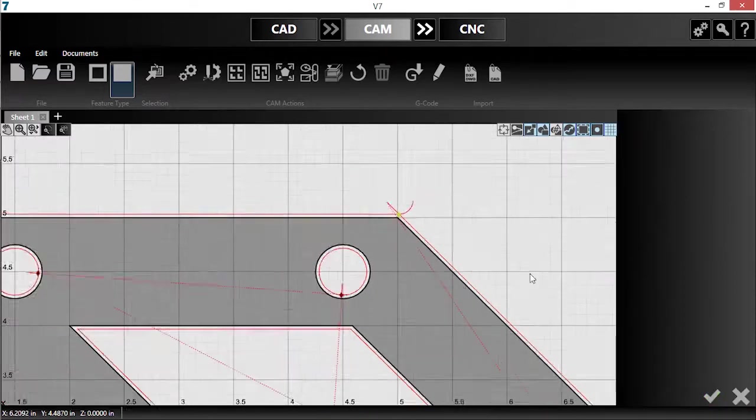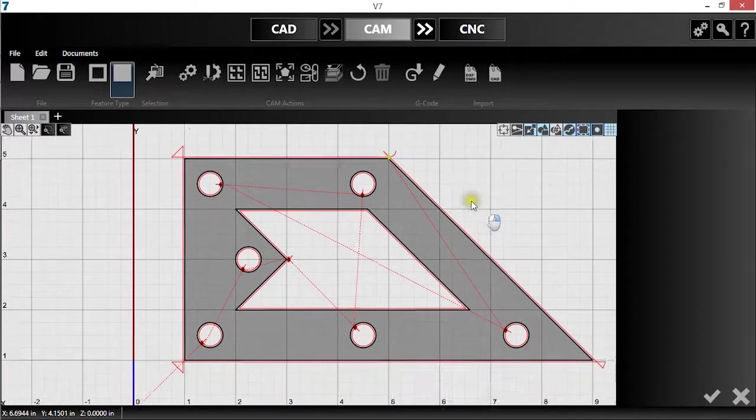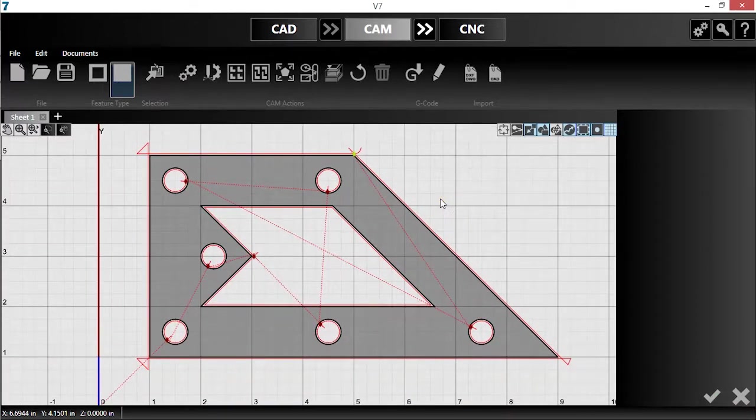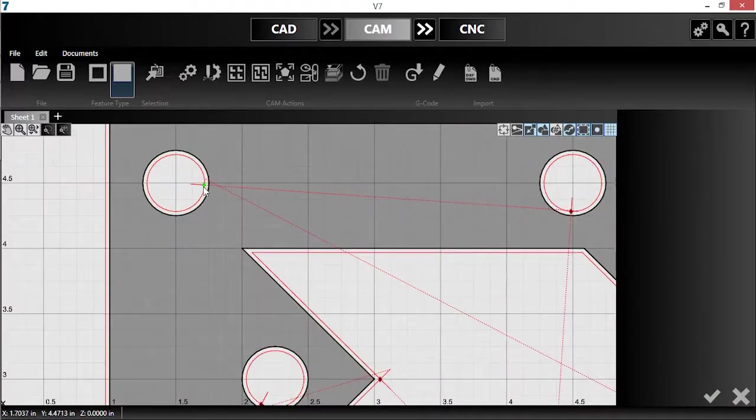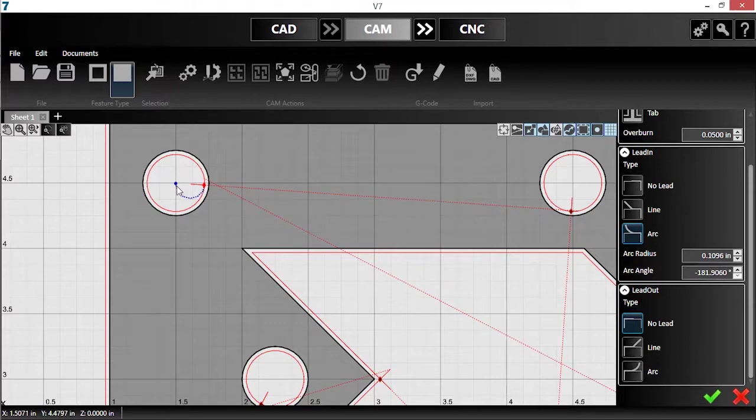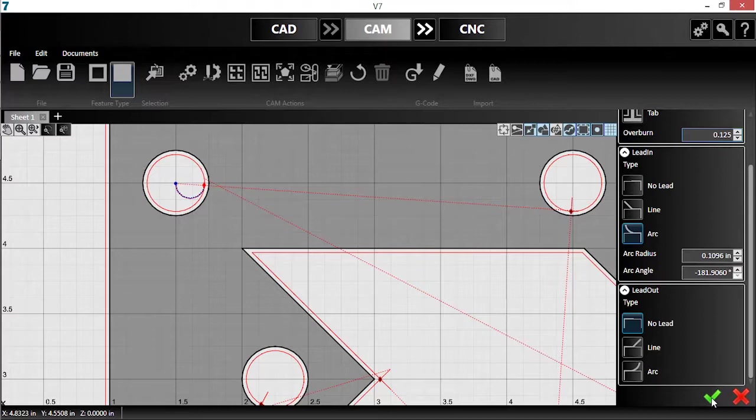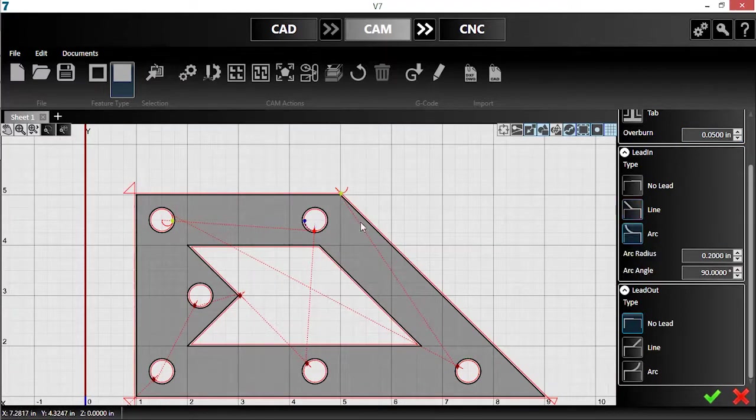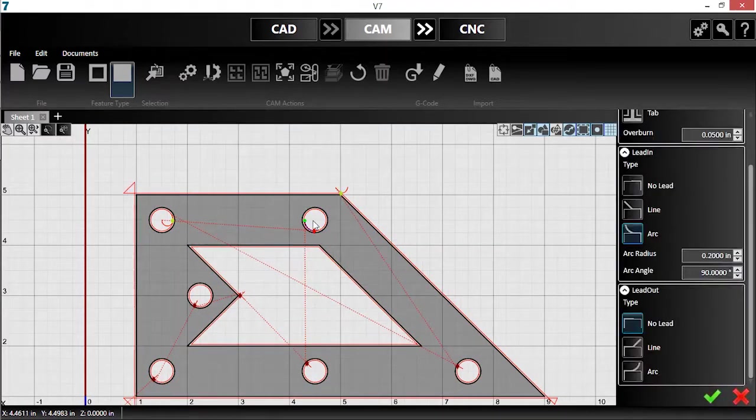I'm happy with the perimeter cut, but I would like the hole cutouts to use an arc lead-in with a longer overburn. I'll click the breakpoint, change the lead-in type to arc, drag the handle near the center, and change my overburn distance. Then I click the checkmark to confirm. I'll do this for each hole.